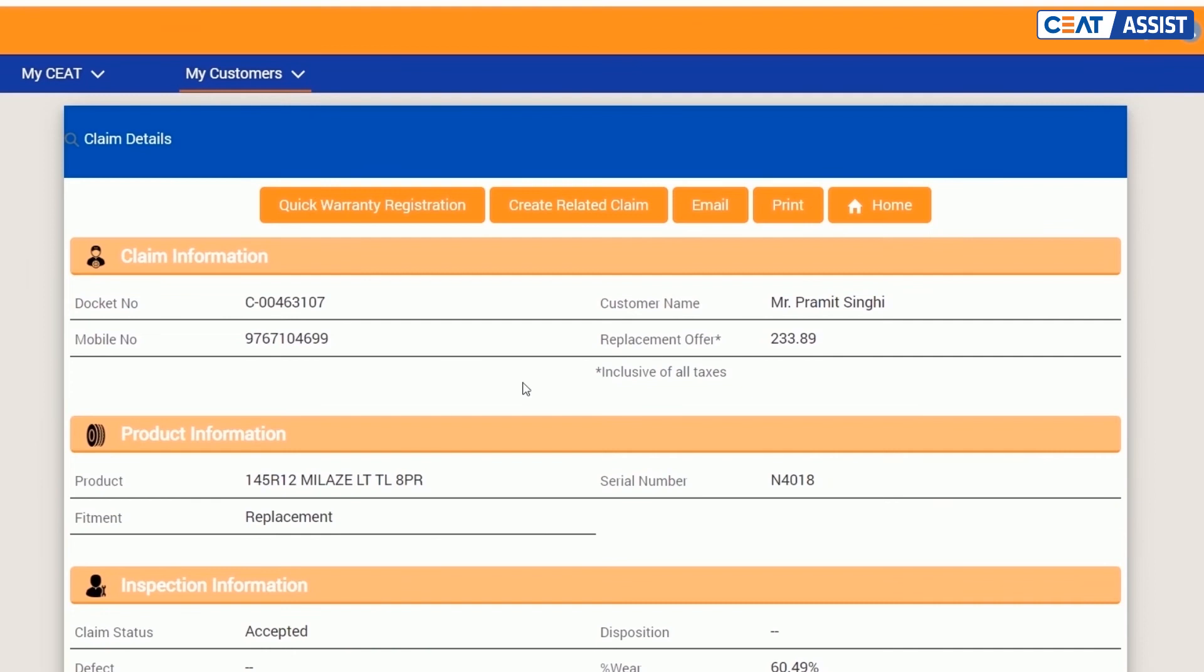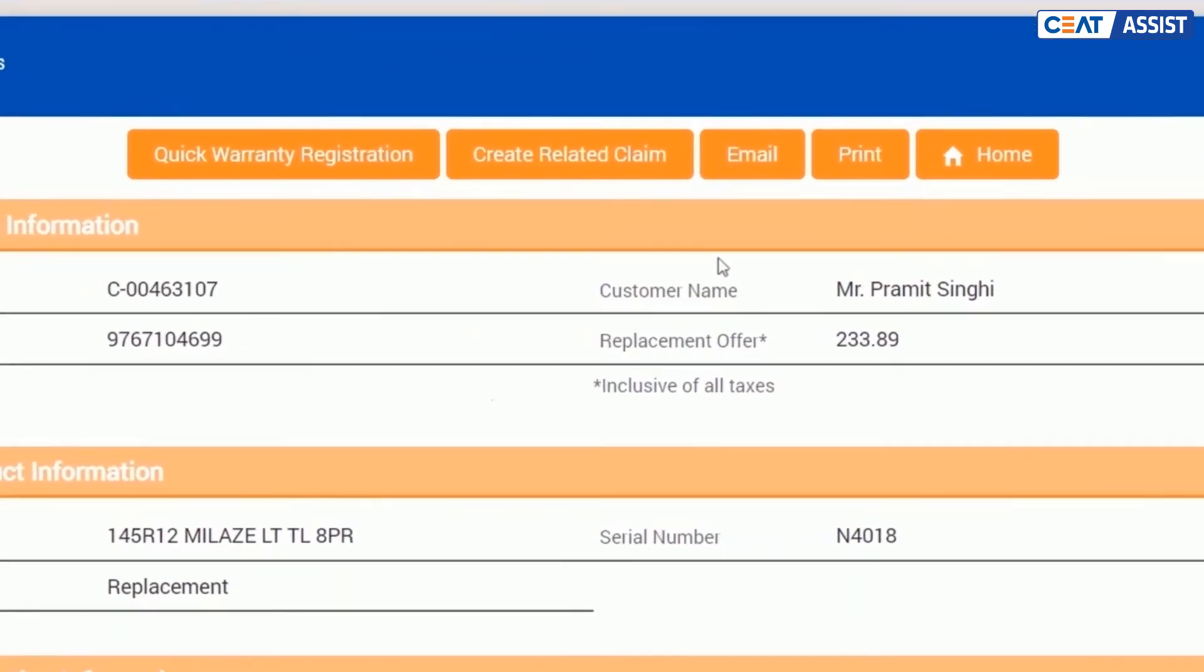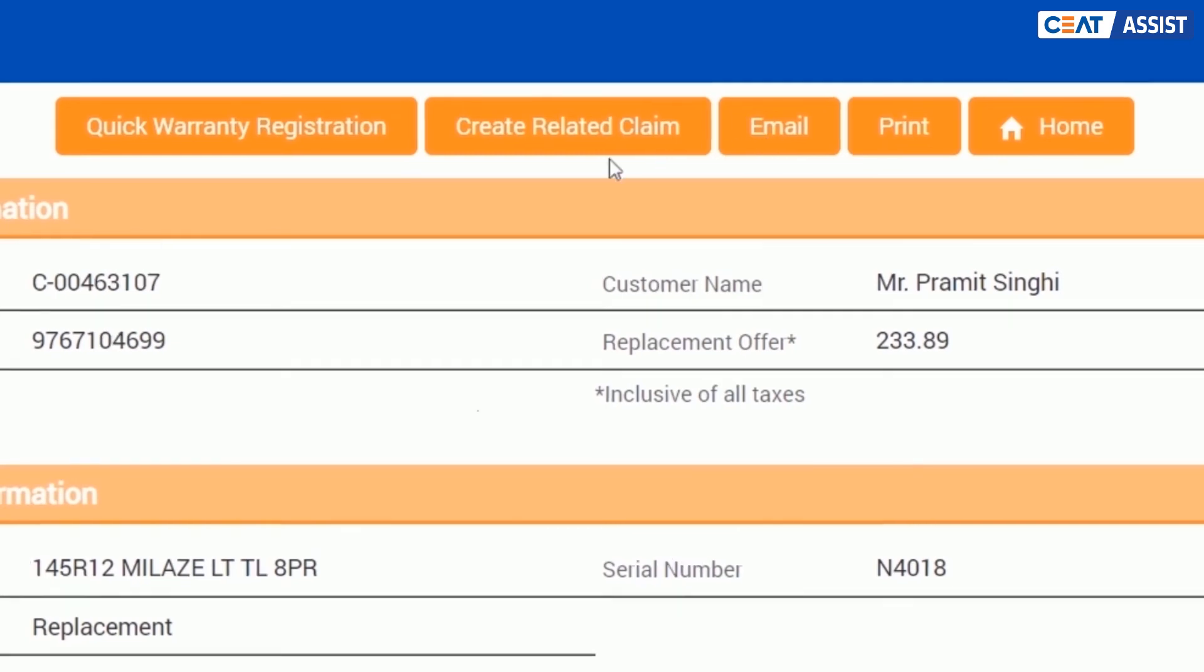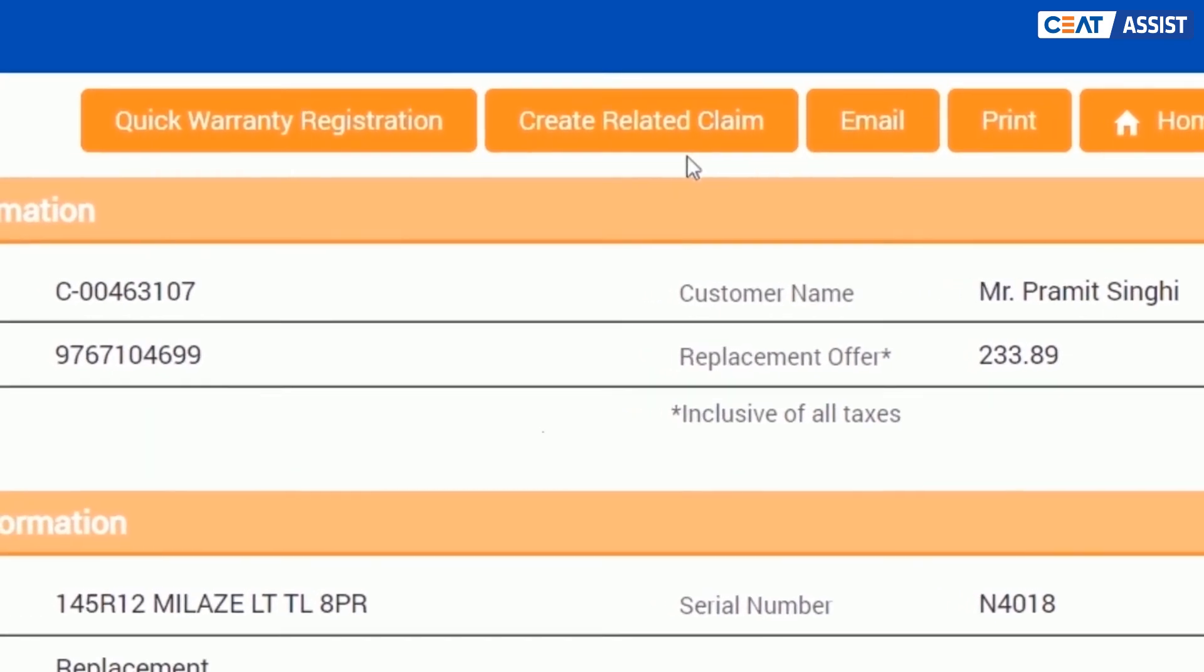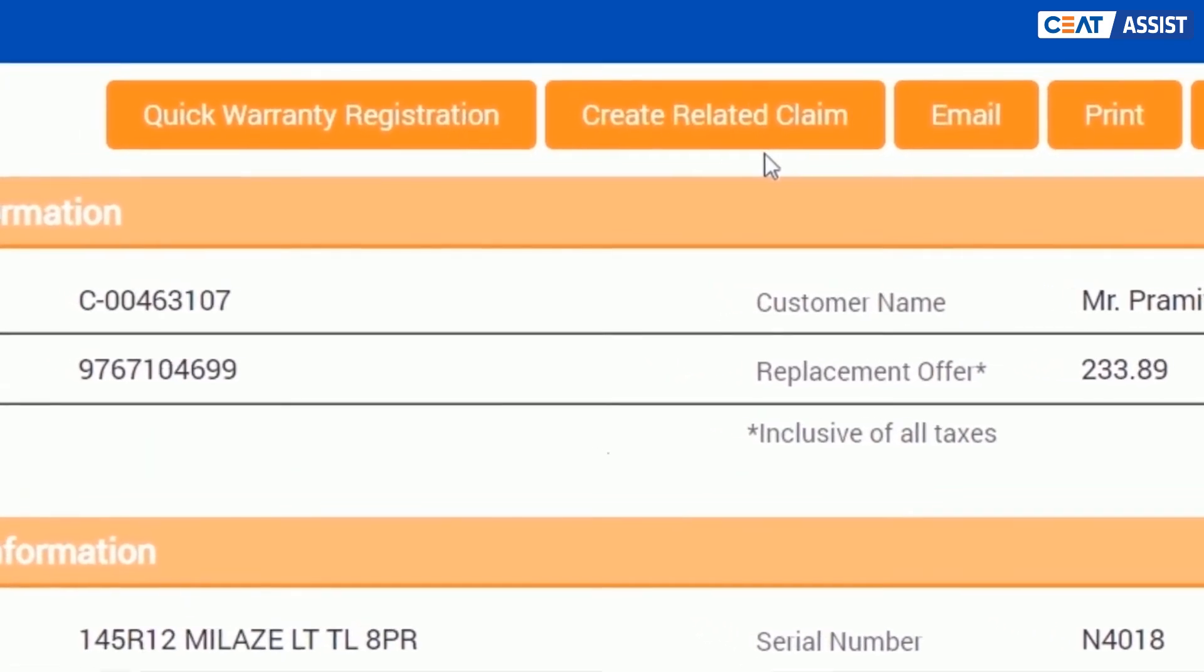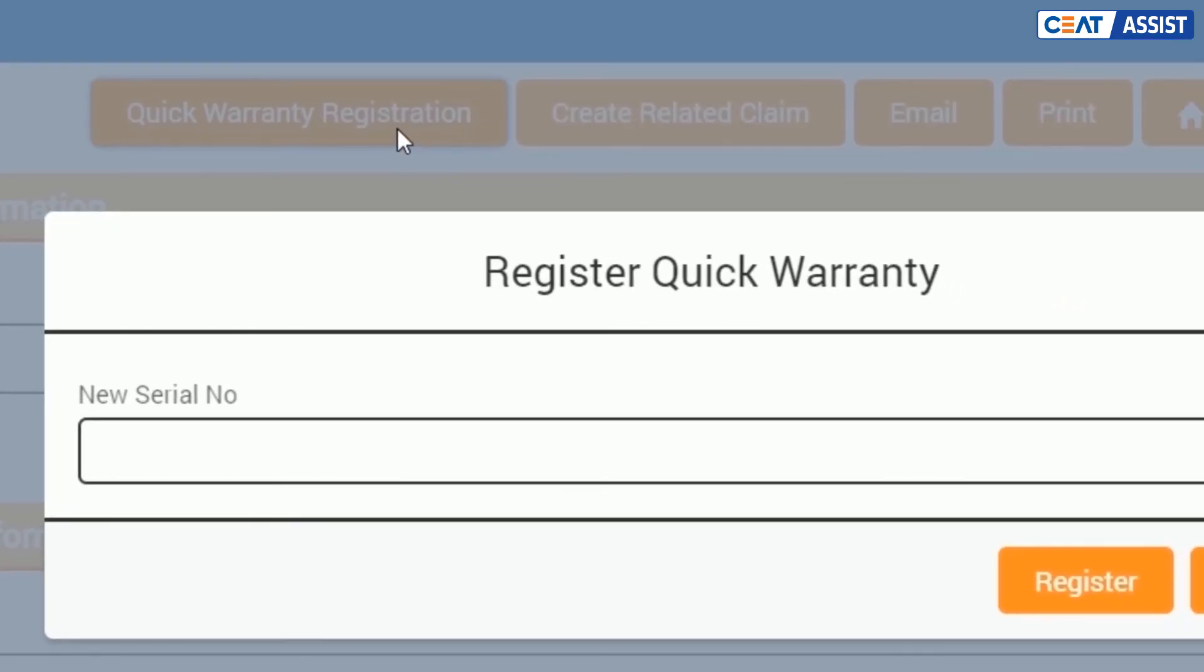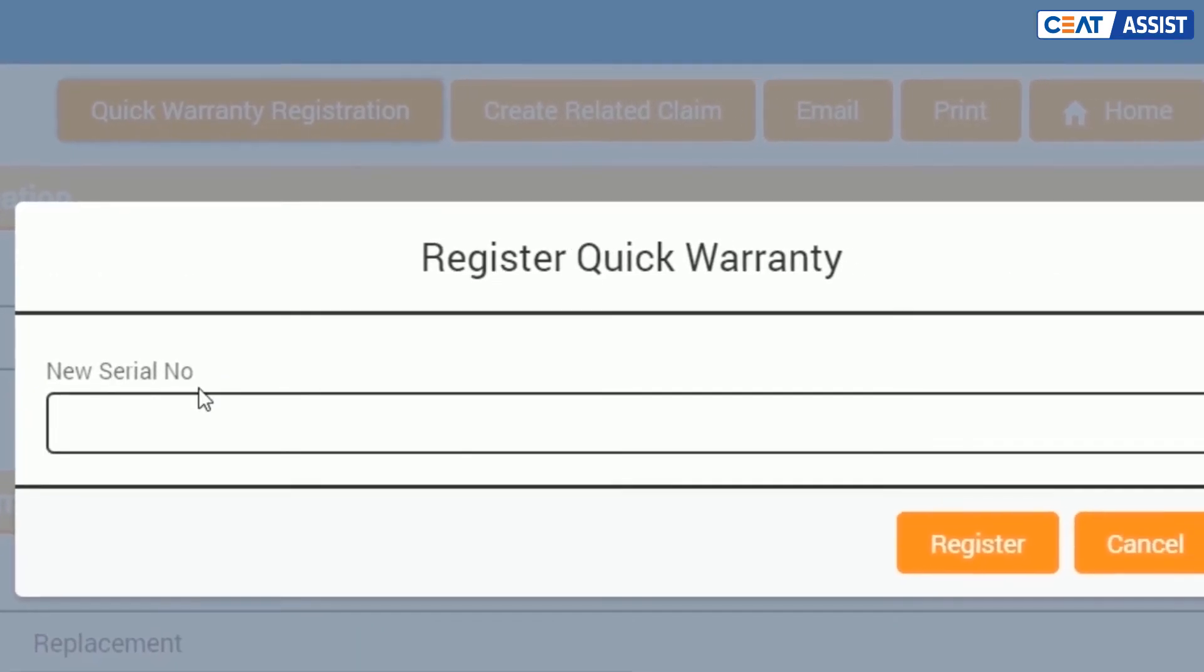Review the claim details. From here, you can print a copy of the claim or email the details to your customer directly. We have also introduced an auto warranty registration facility. Click on the quick registration button to avail the same.